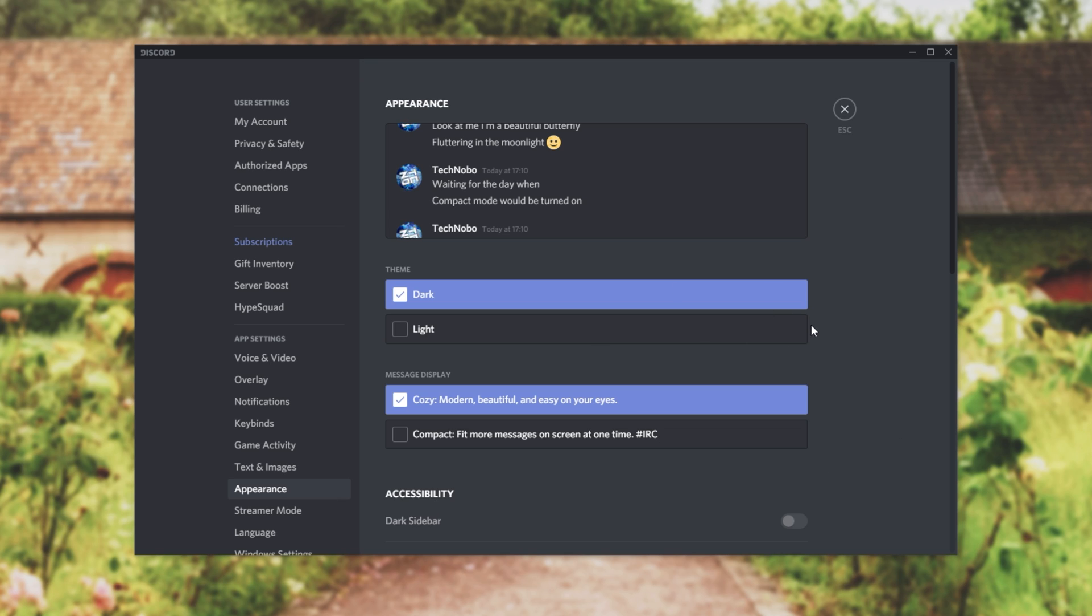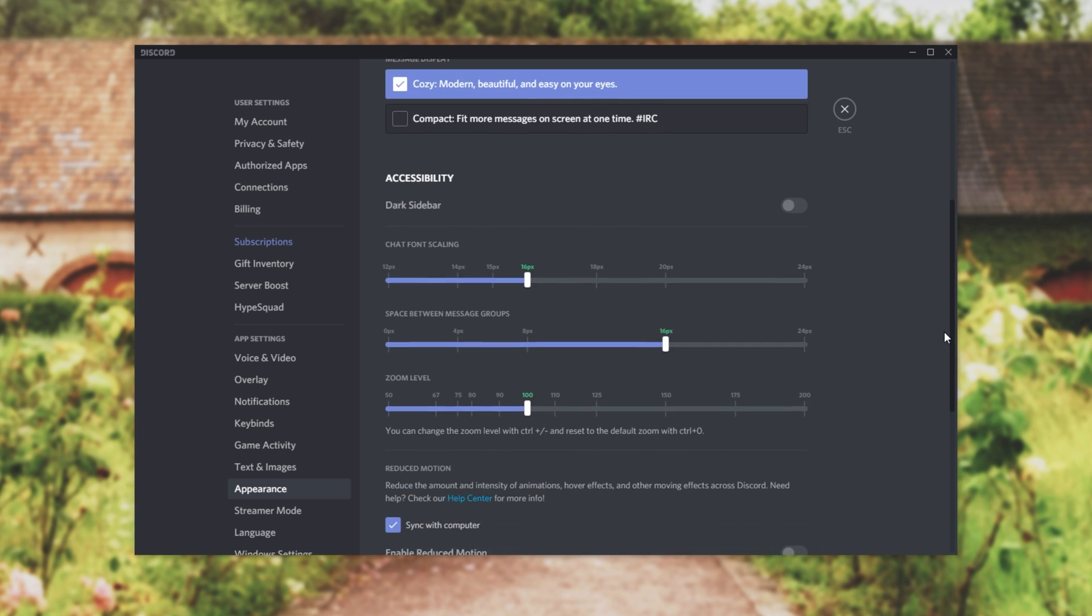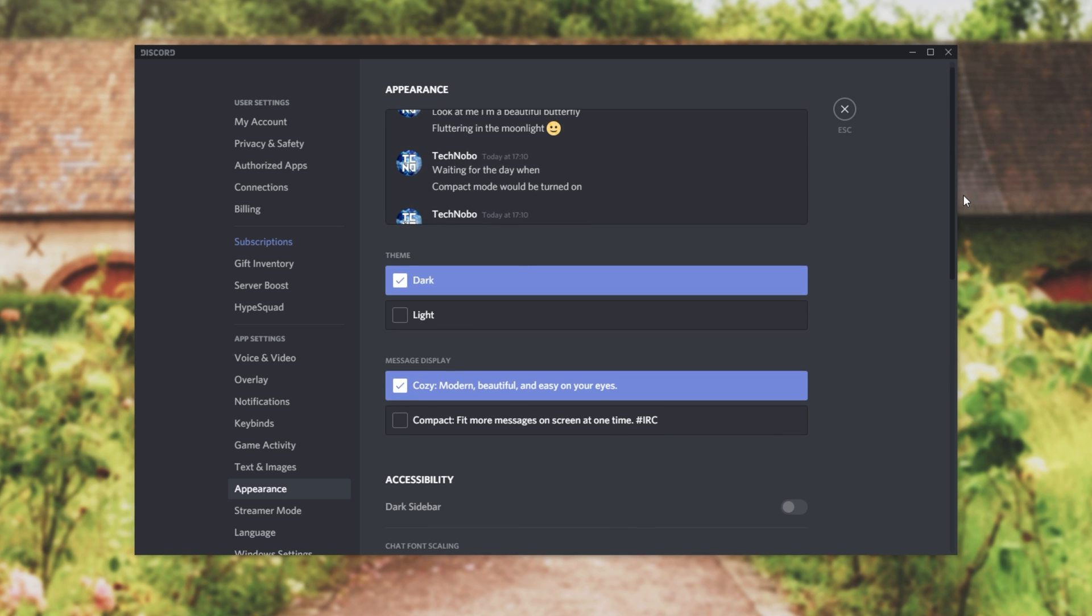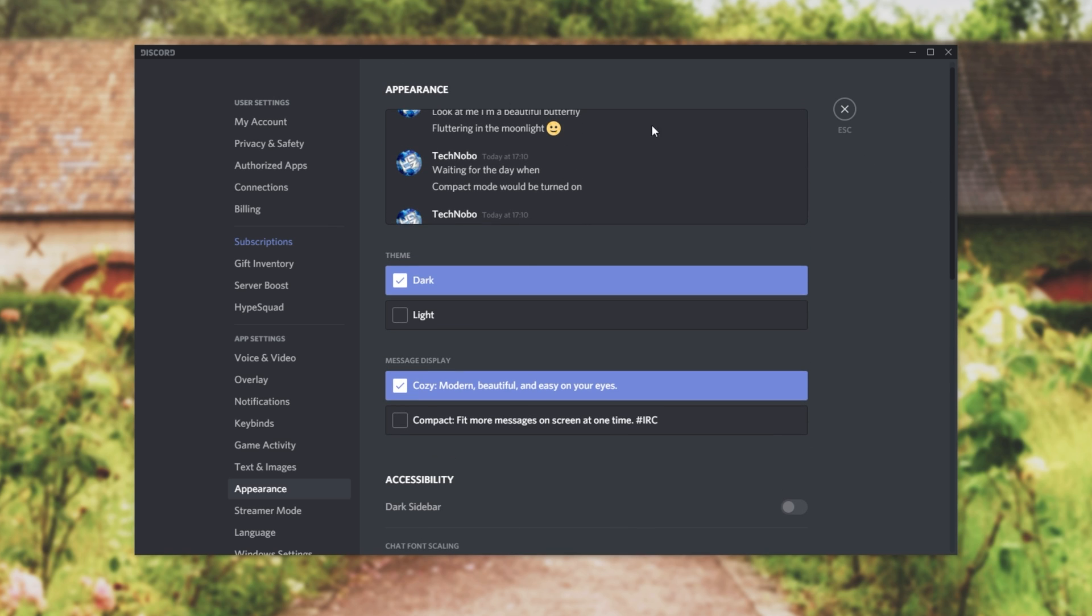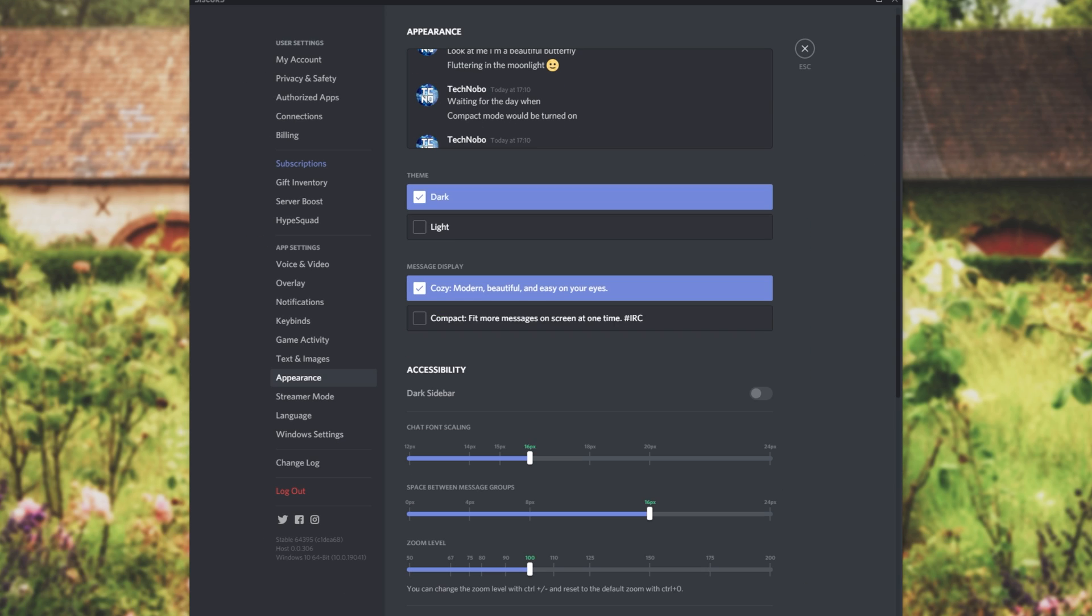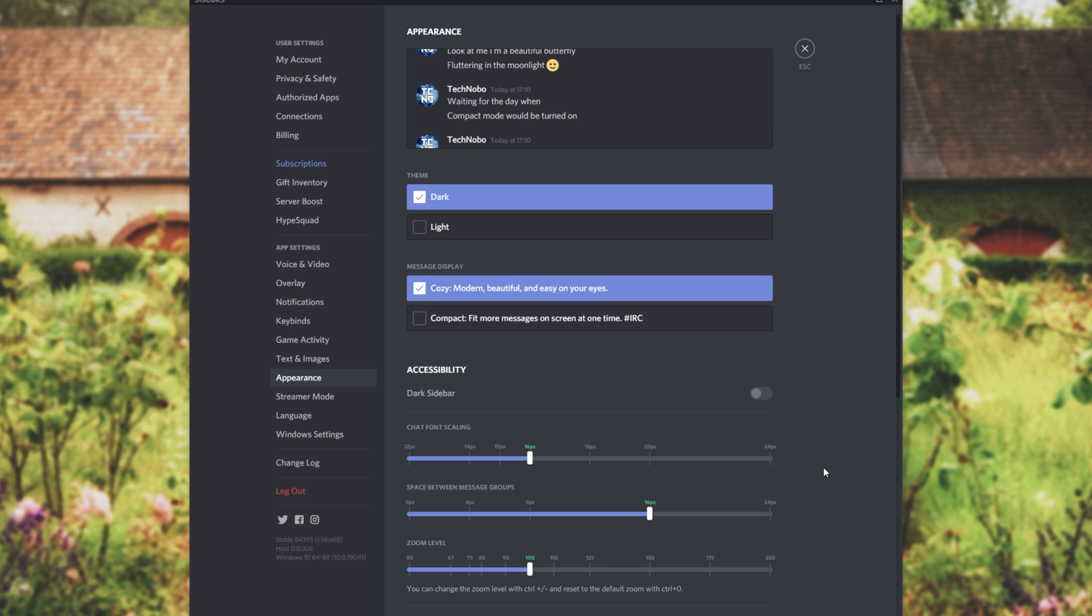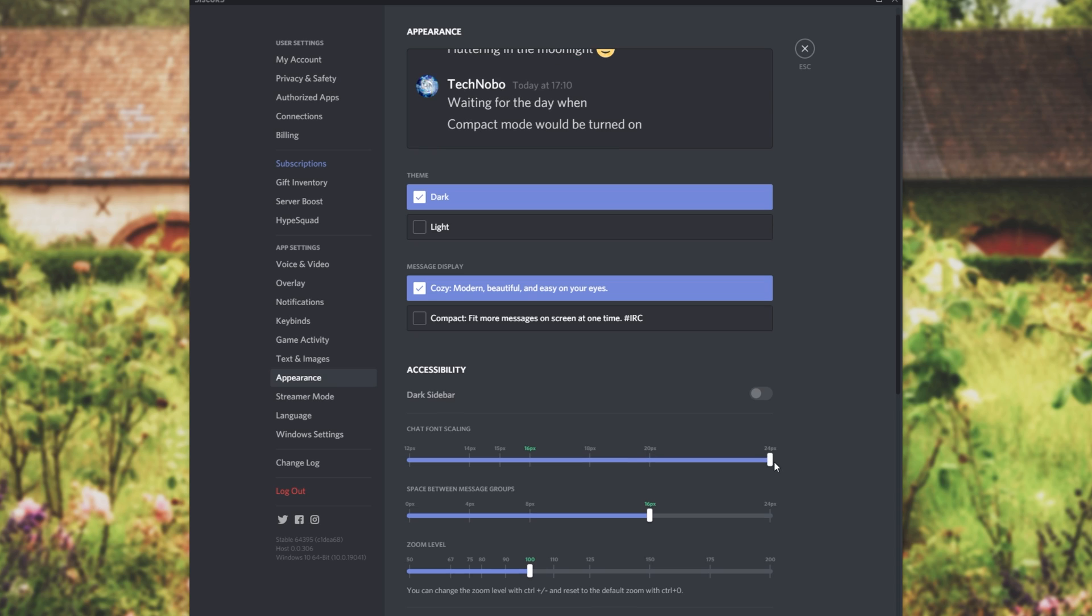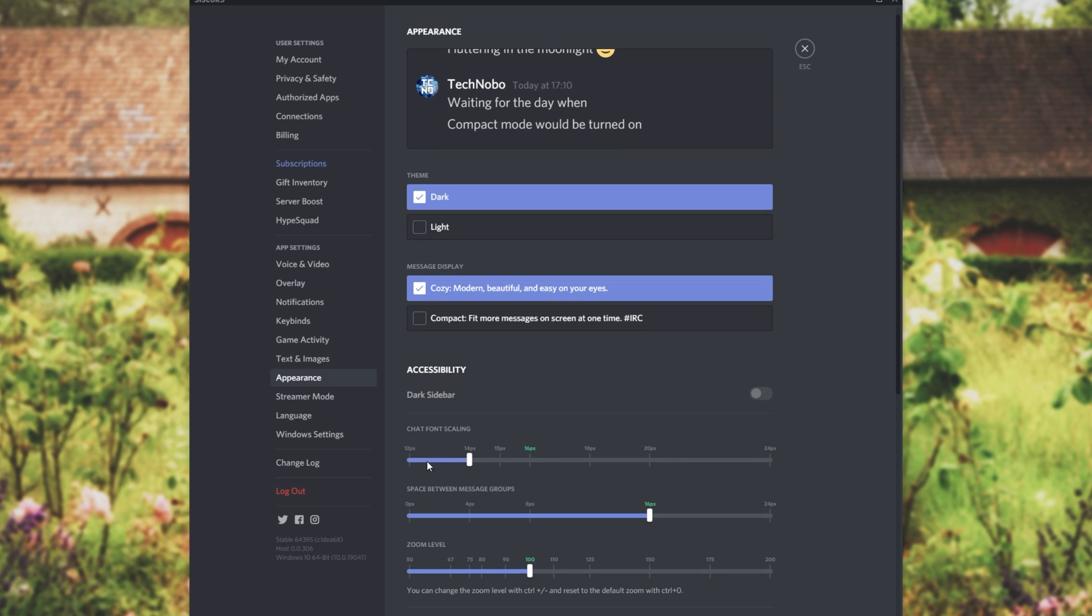dark mode, etc. Scrolling down to the bottom we have accessibility. If you're wondering what these options do at the very top of this page we have a preview. What I'm going to do is make it a bit bigger vertically so we can see exactly what's happening. By adjusting the chat font scaling you can see that it makes the text a lot bigger and easier to read.